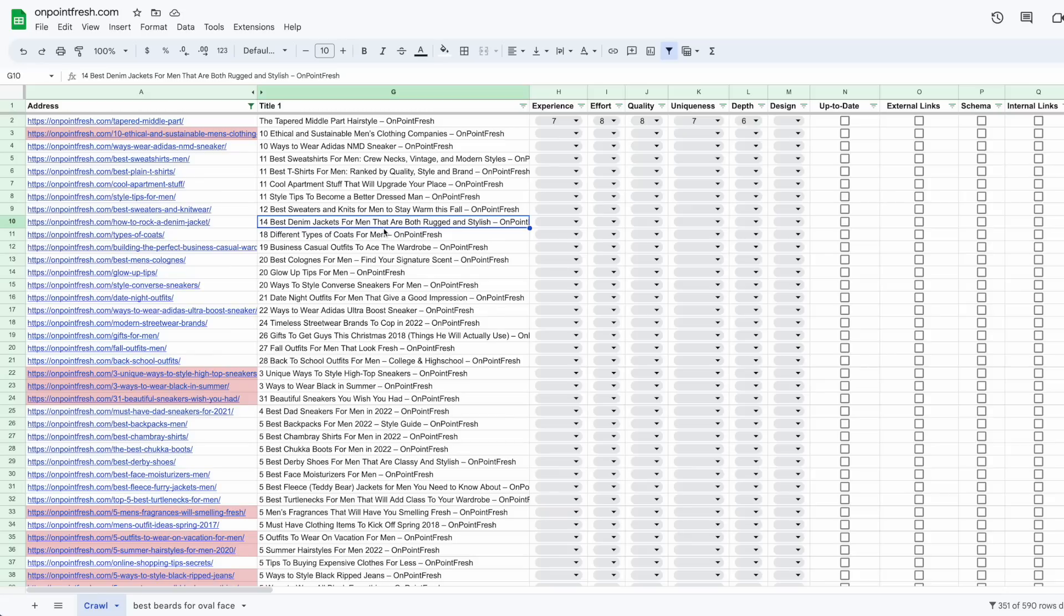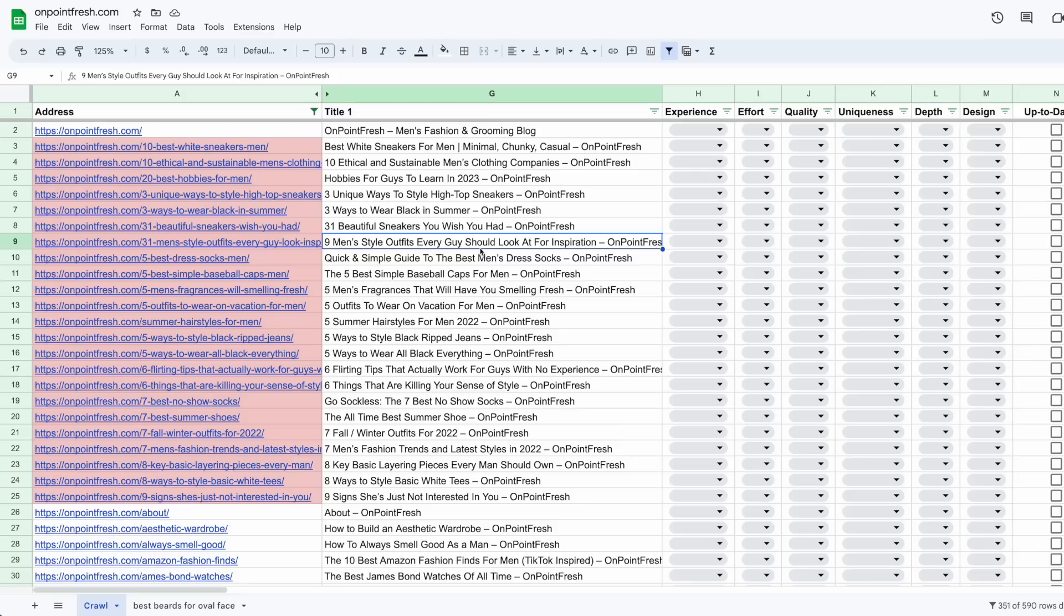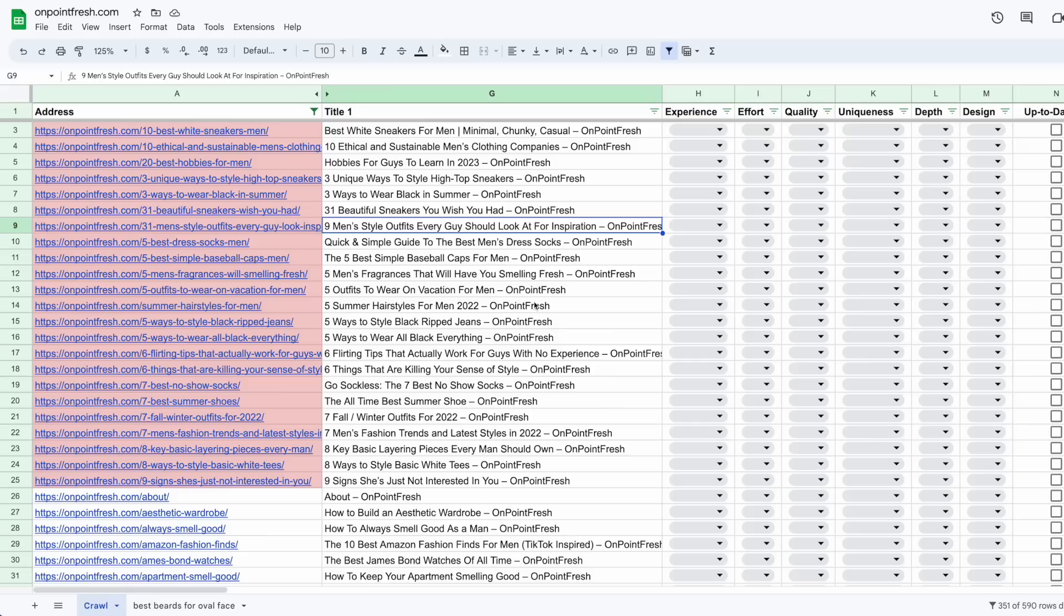So now what we want to do is we want to use ChatGPT to actually help us create content on our website. Ultimately what we want to do is on a site like this, we want to build more topical authority. And there's so many different ways to go about doing this. There's a lot of material to work with here, but I'll just show you what I like to do when I'm thinking about building more topical authority.